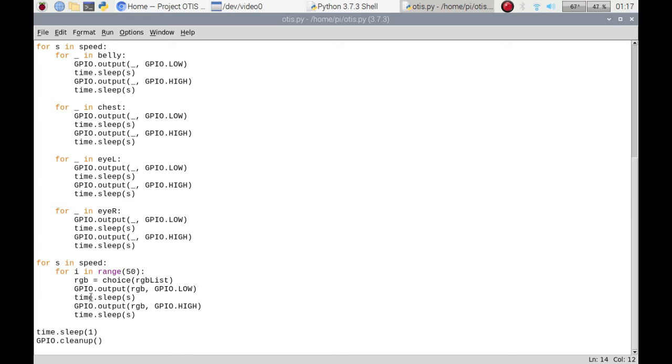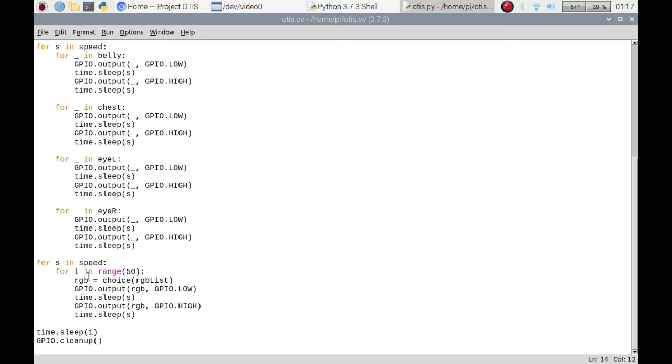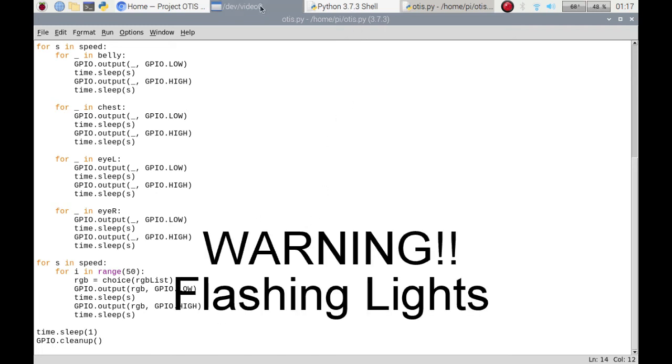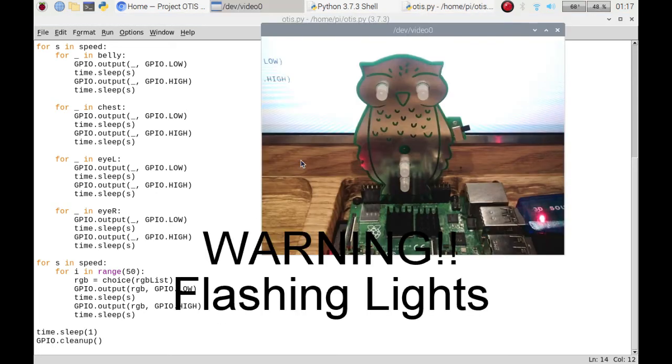Then it sleeps for the first run, which is 0.3 of a second, and then it turns it off for 0.3 of a second. Then it goes on to the 0.1, so it does that 50 times, and then it goes to the next speed and does that 50 times. Then time dot sleep and then it does the cleanup. After talking through all that, let's get it on and show you how it goes.